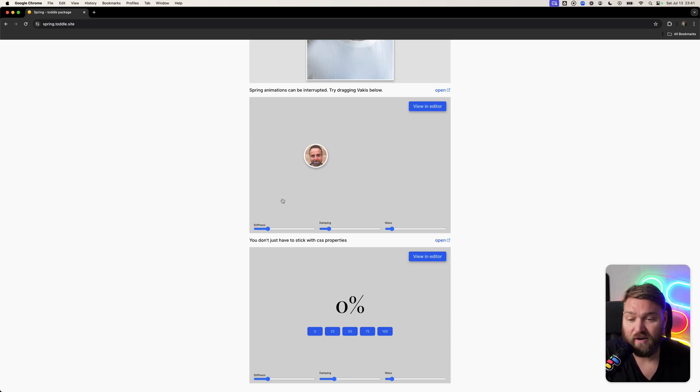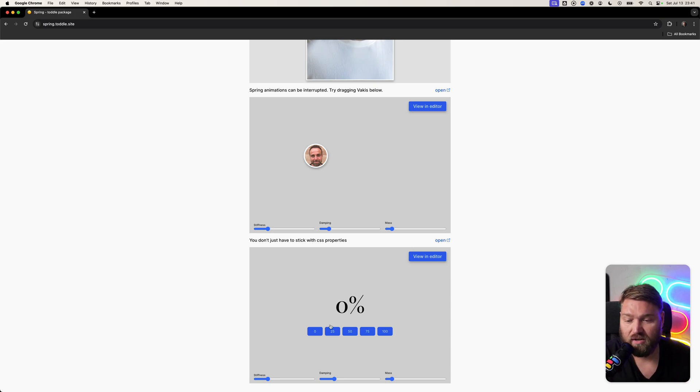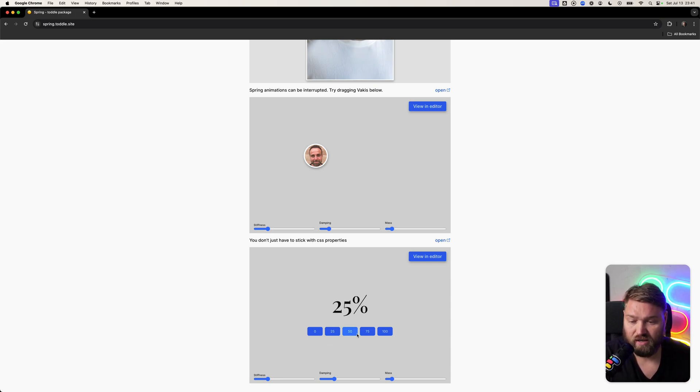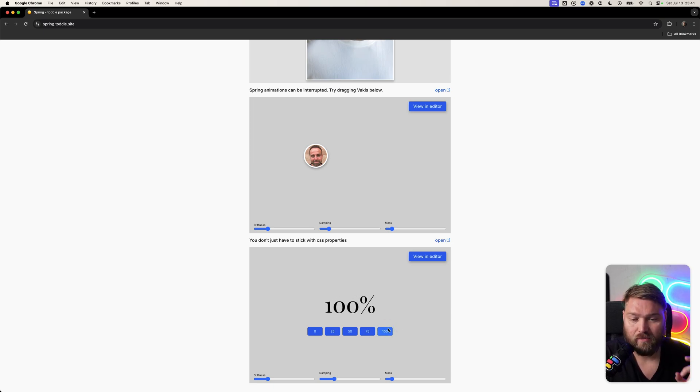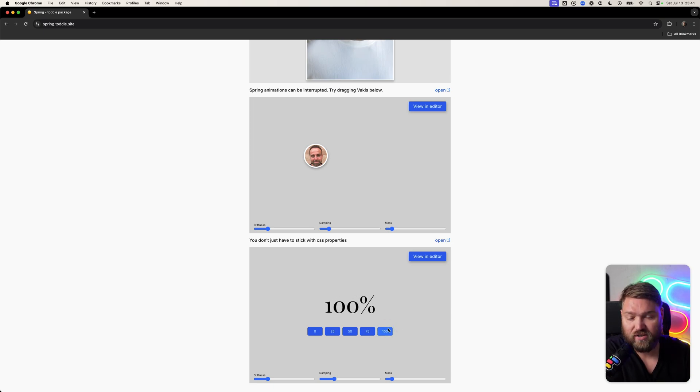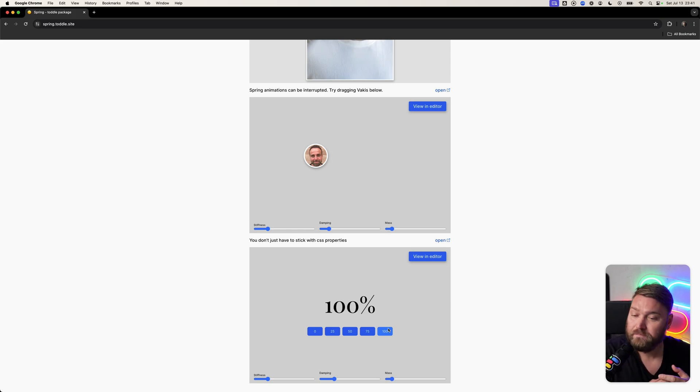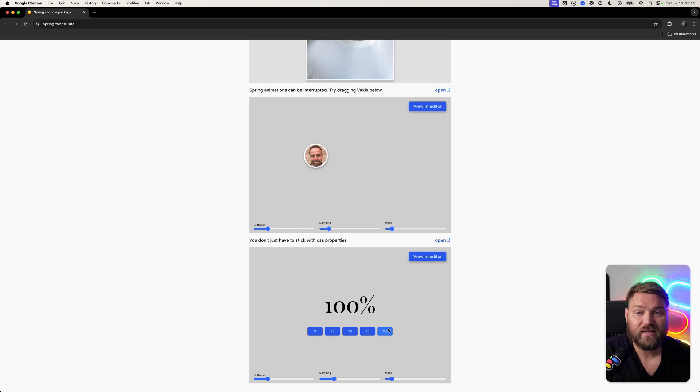The final benefit is that you can animate things that aren't CSS. For example, we can animate a number here. Say I want to take that to 75%, and then it actually animates that number. Because springs are actions and just provide these values, you can basically animate anything.